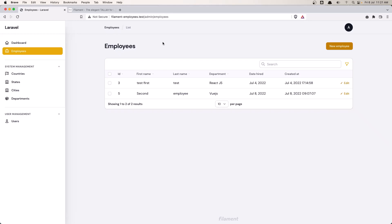Hello friends, welcome! In this video I'm going to create a widget for the employees resource.